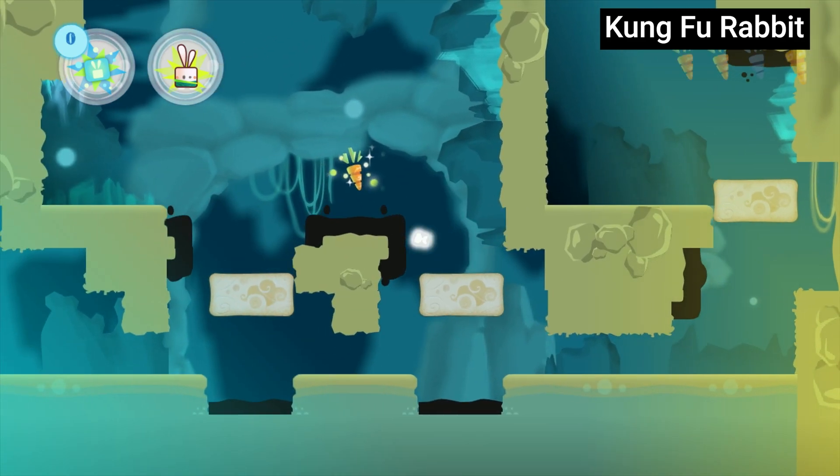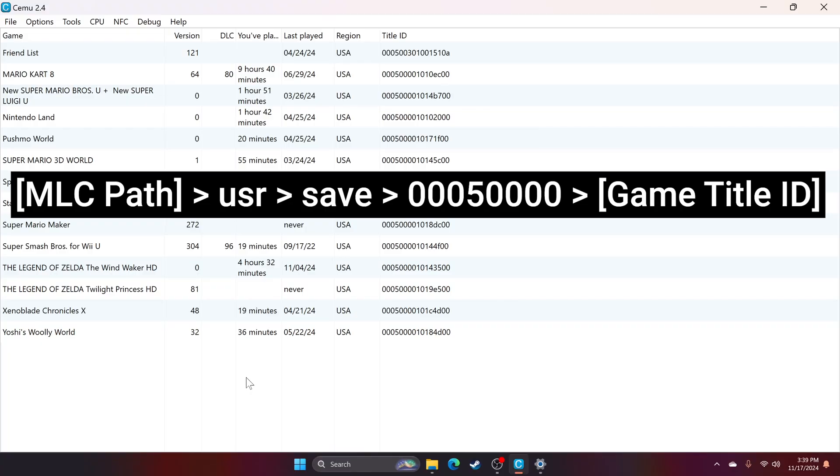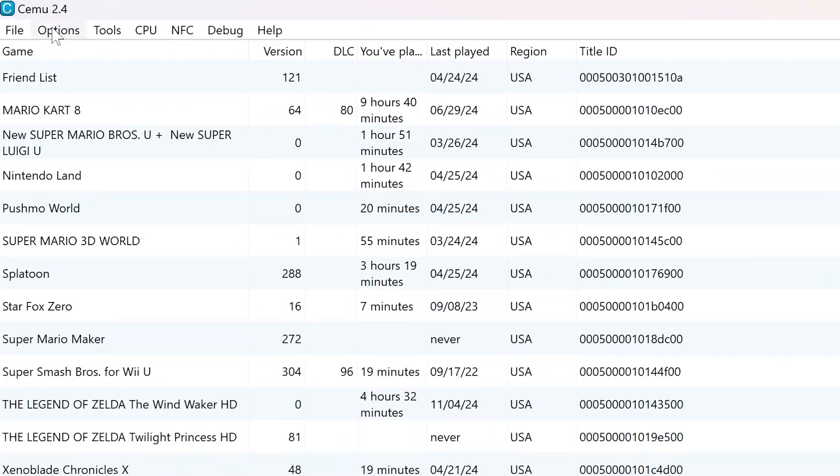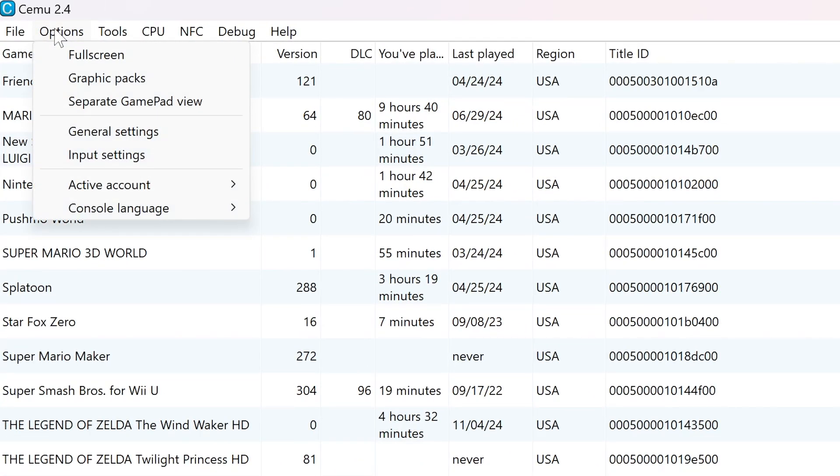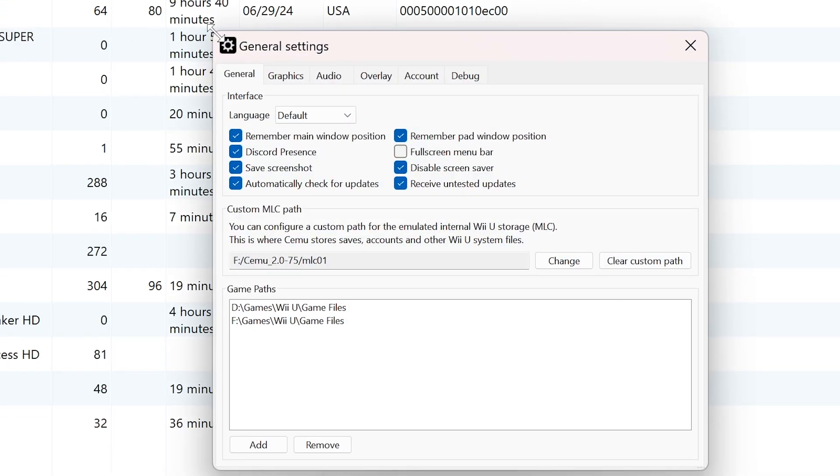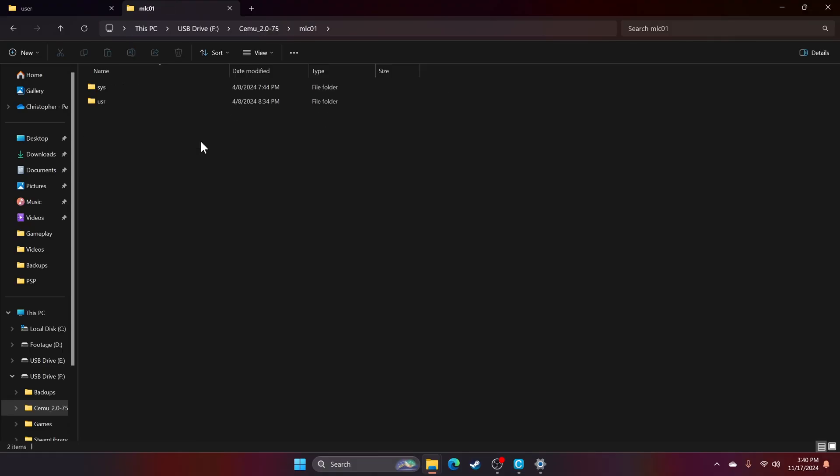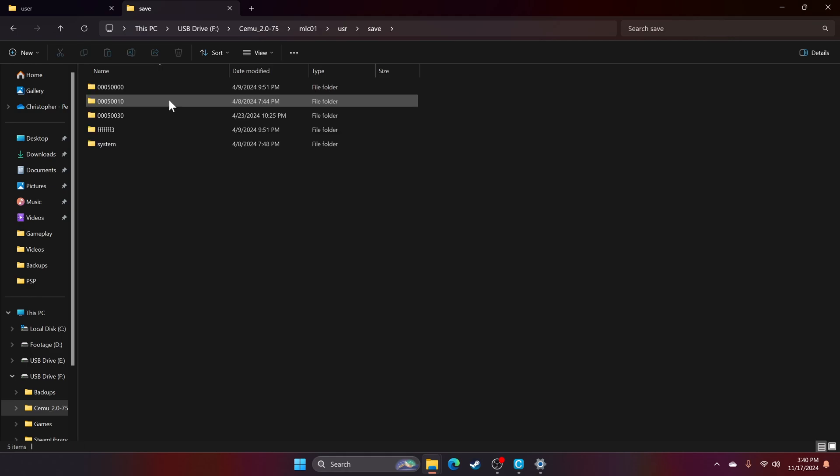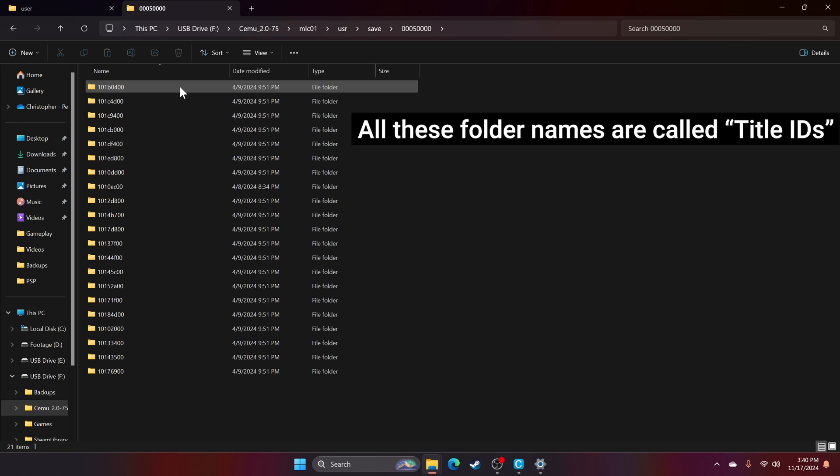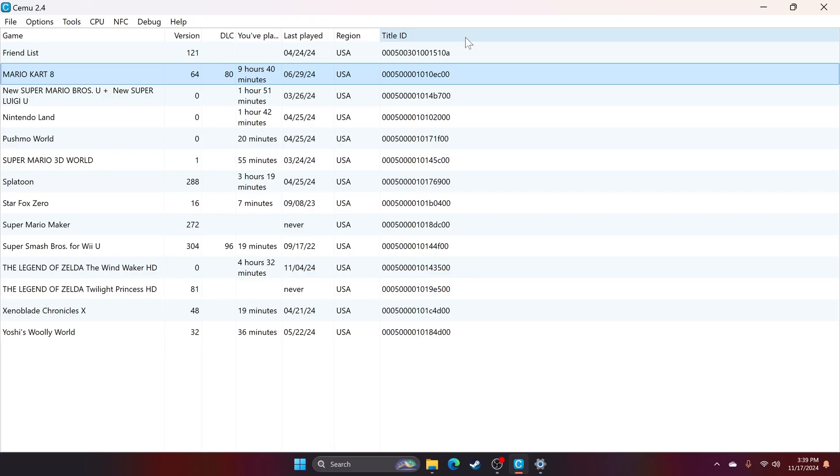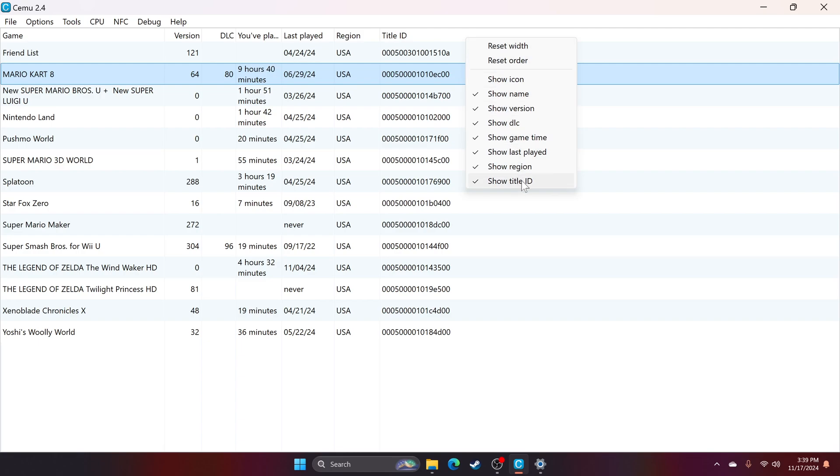Let's start with Cemu. All save files in Cemu are stored in your MLC folder in the general path shown on the screen. If you're not sure where your MLC folder is, go into your general settings and look for the box labeled MLC path. Within that folder are a bunch of different folders named with letters and numbers. Each of these folder names corresponds to the IDs of the various games in your library.